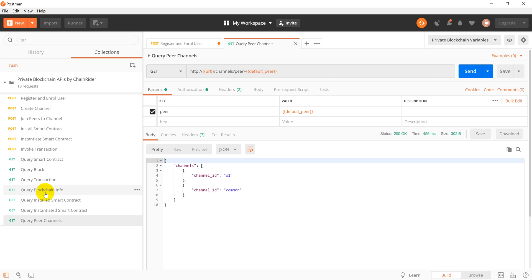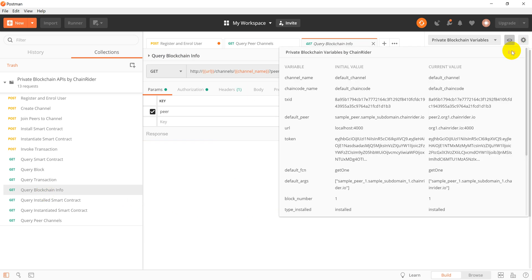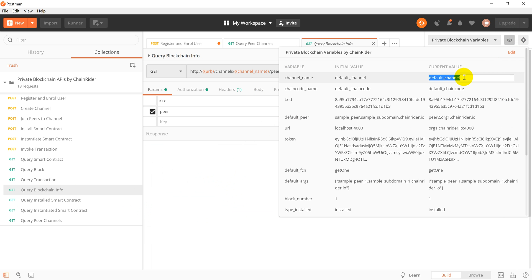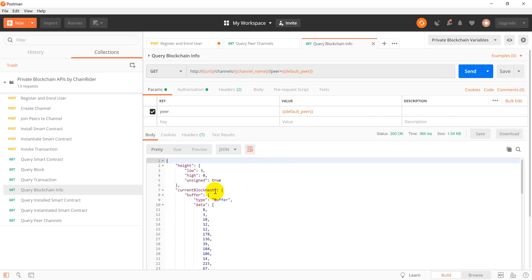Let's try one more call by invoking the blockchain info API. We set up the channel name as common in the environment variables and proceed with the request.